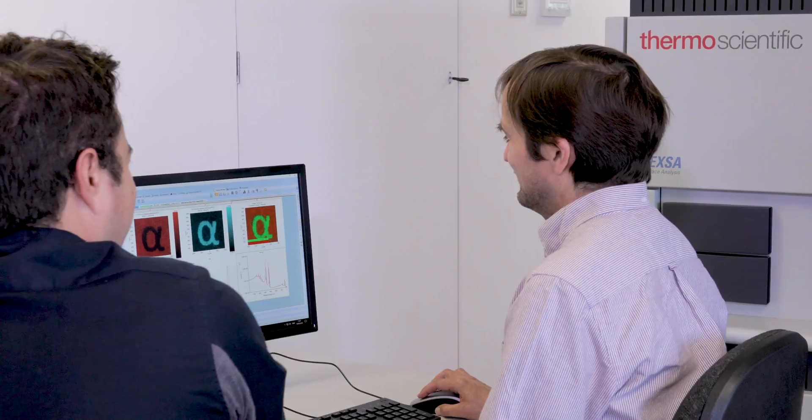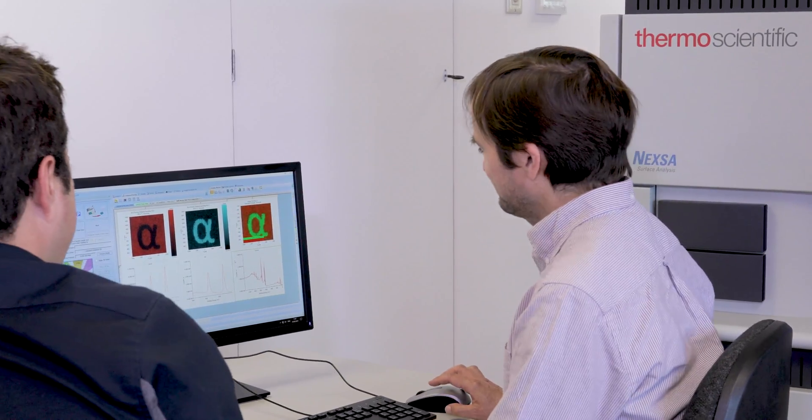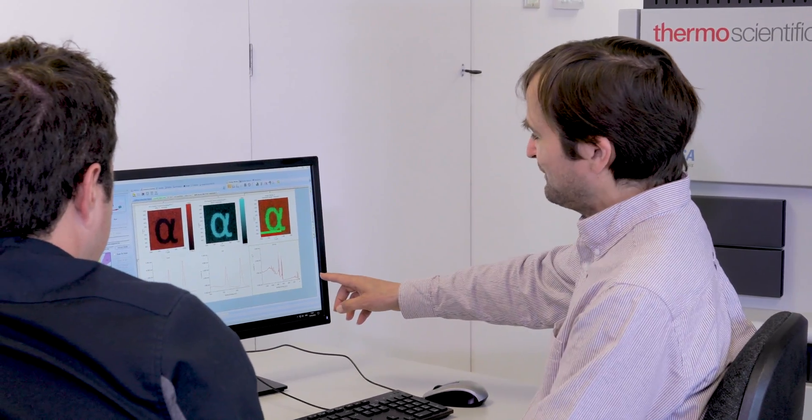Simultaneously, snapshot spectra are taken at every pixel point. In the Avantage software suite, SnapMap not only enables users to take rapid XPS images, but positional information can also be taken from these images and used for subsequent analysis.